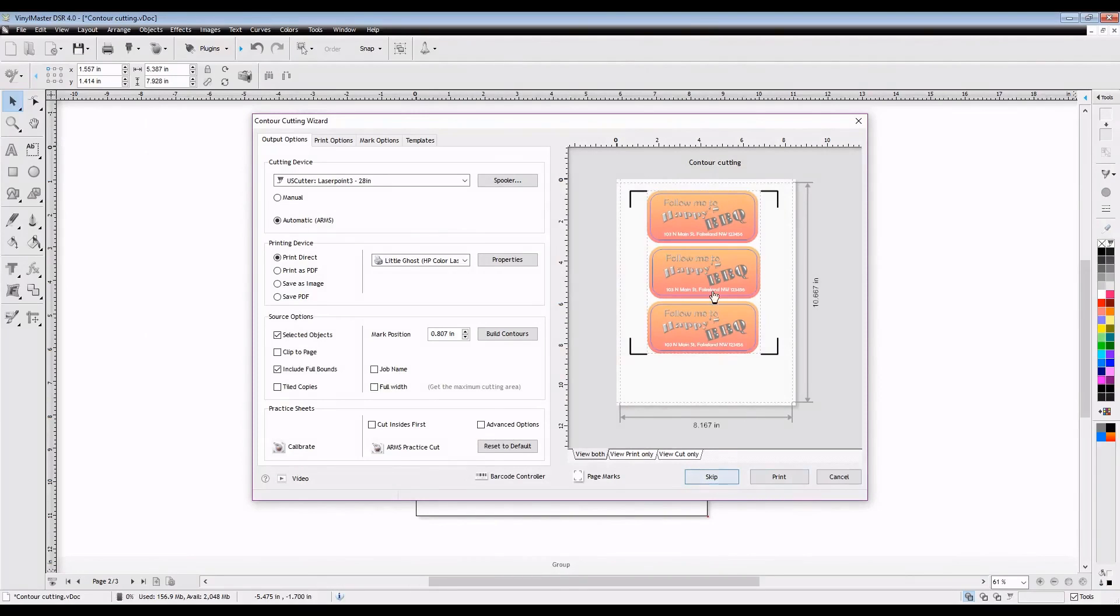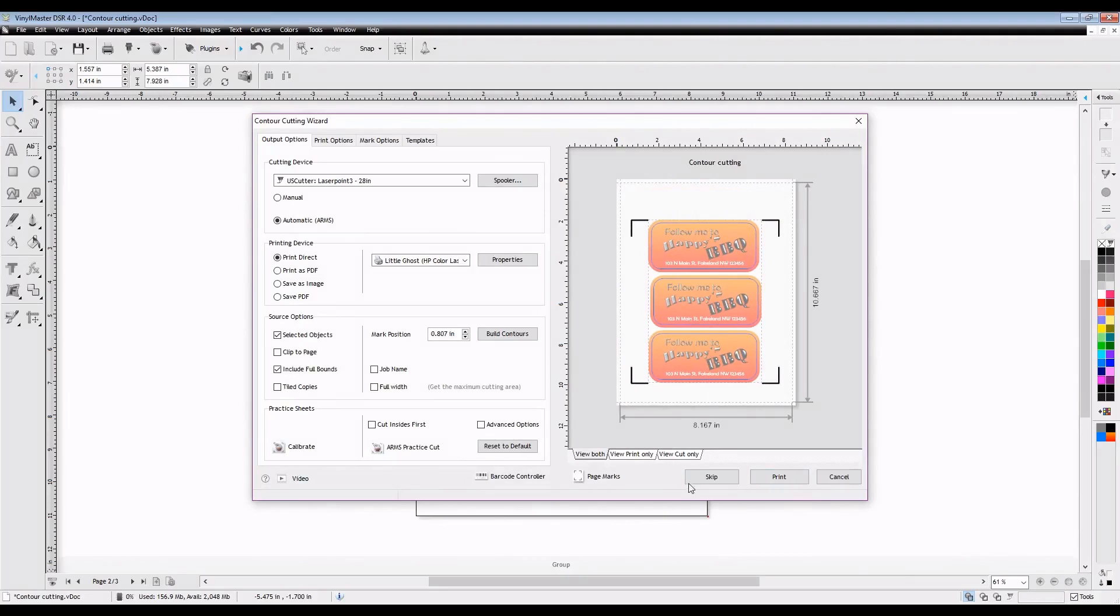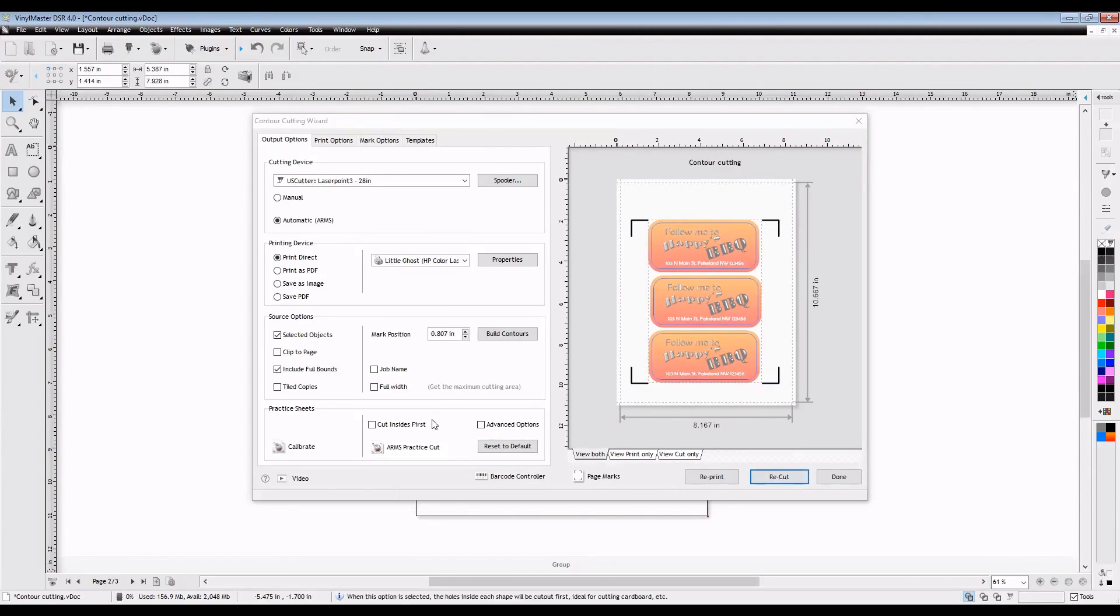You'll also want to make sure that you move your image to the center of the sheet. Since I'm using 8.5 by 11 inch sheets, I don't want the pinch rollers to lose their grip if they're trying to move the contour cut too far away.